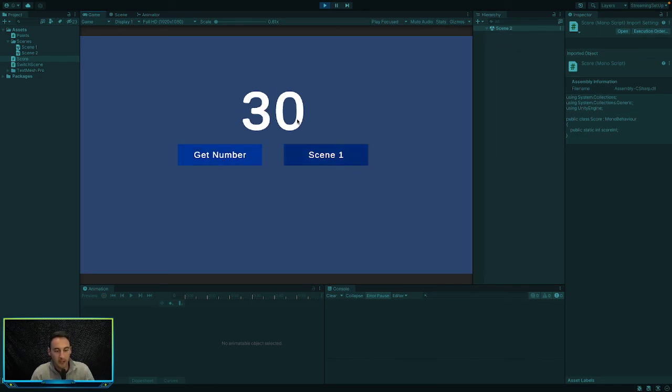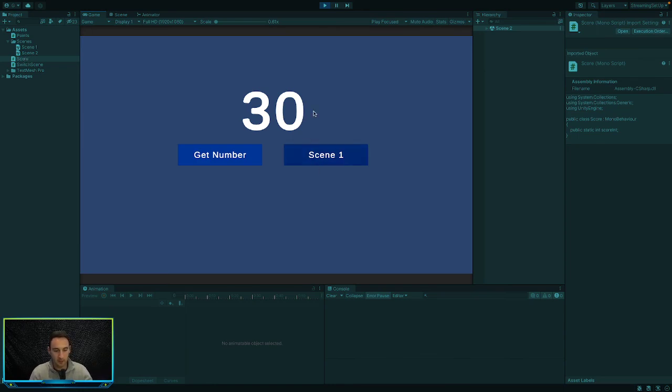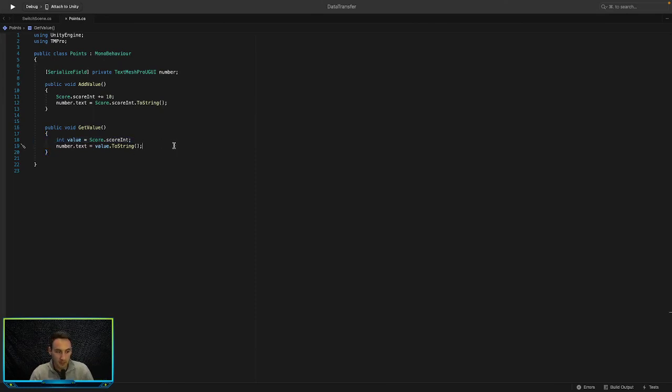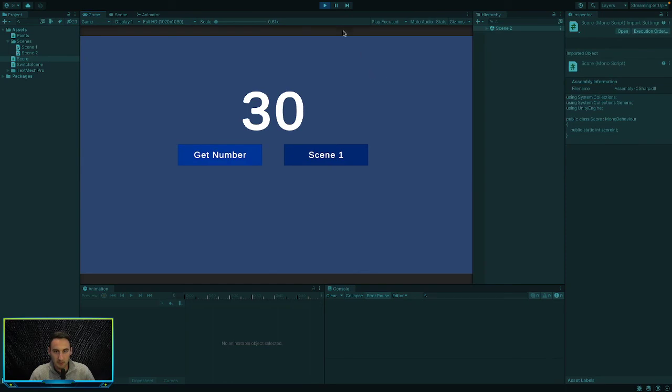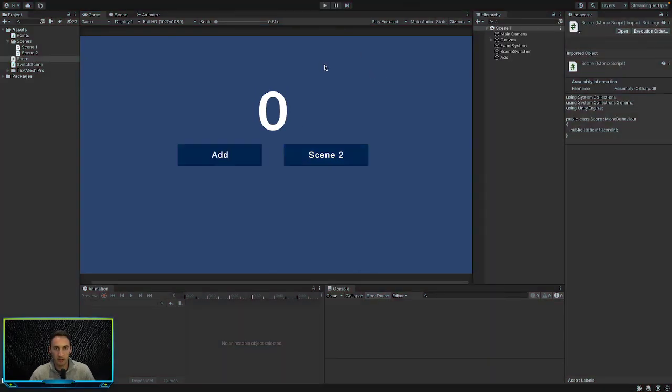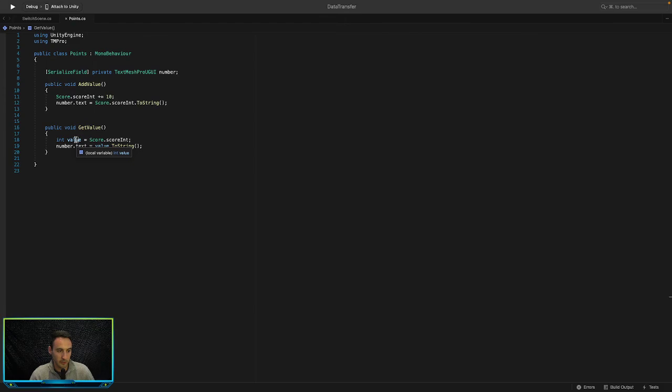So that is going into our score class, retrieving the scoreInt from it and assigning that to our value in this class, which is our points. And then after that it's updating the number text in our scene with the current value of value that we created.